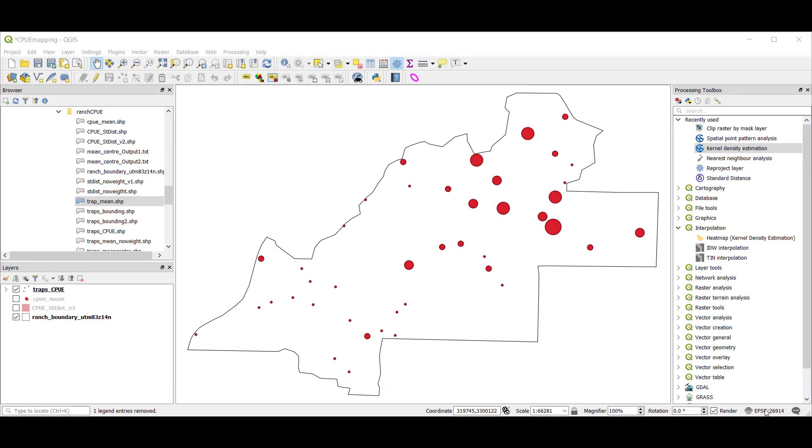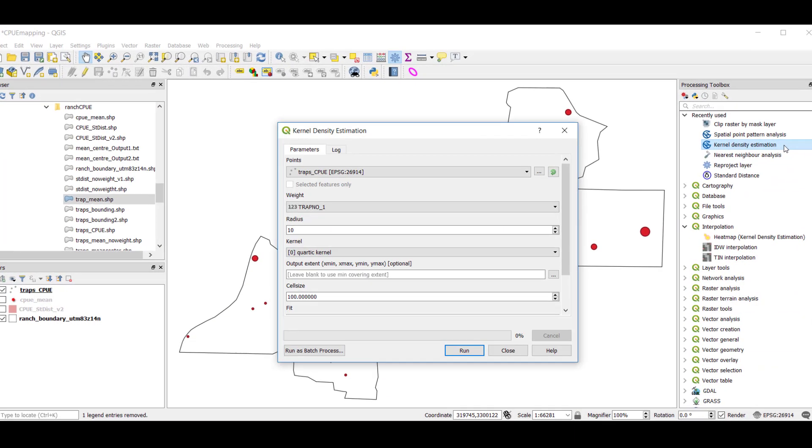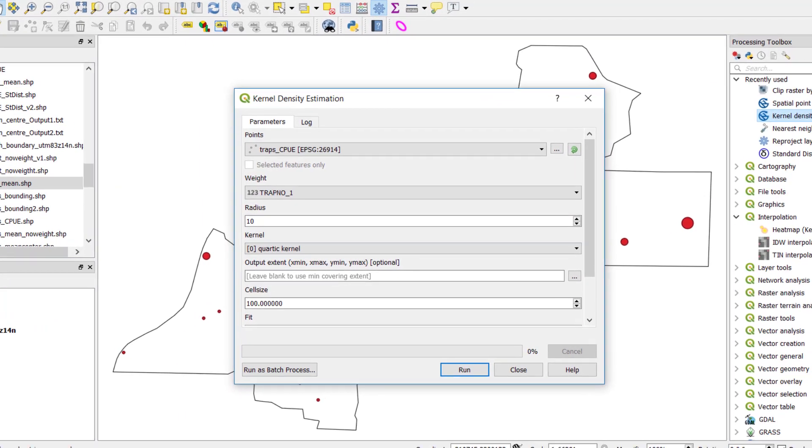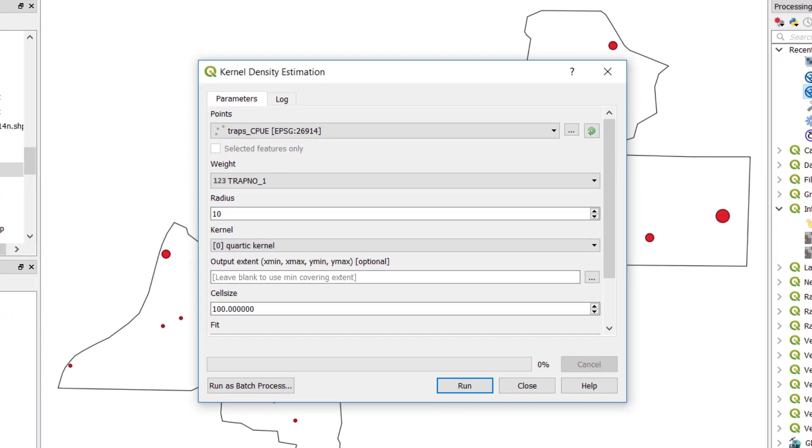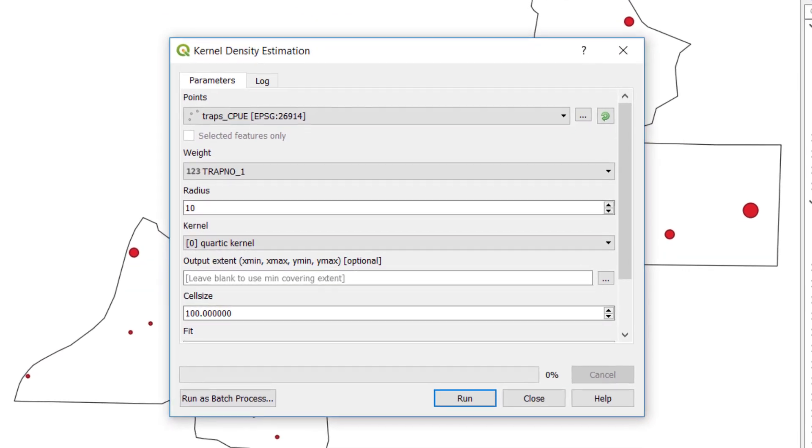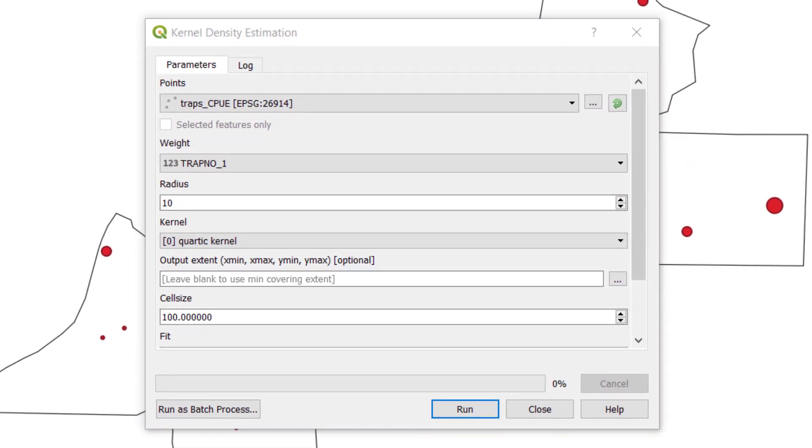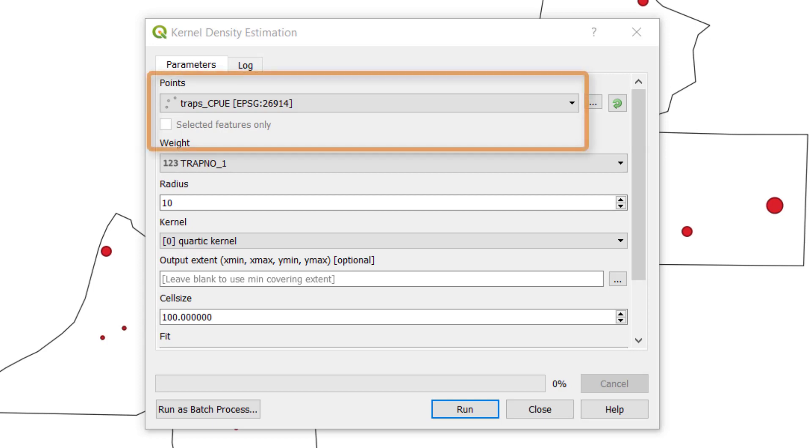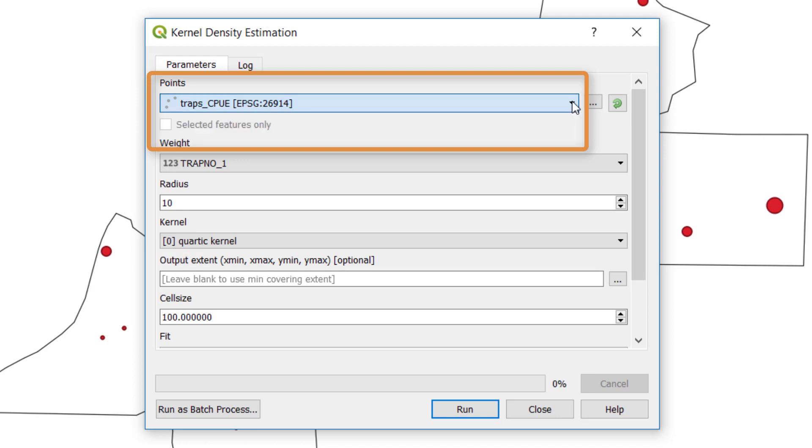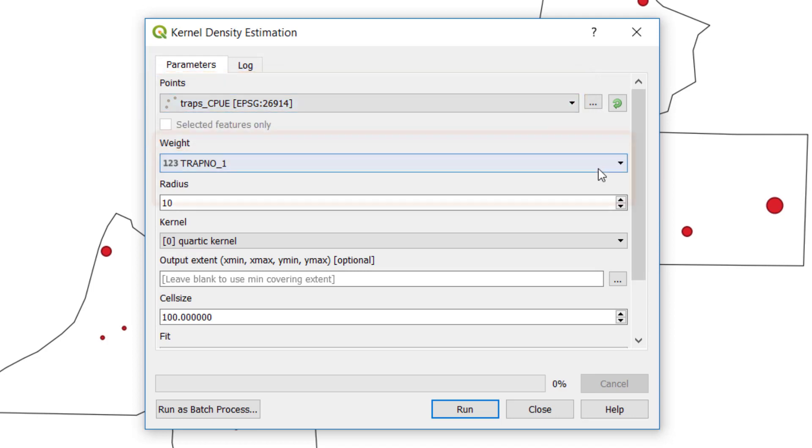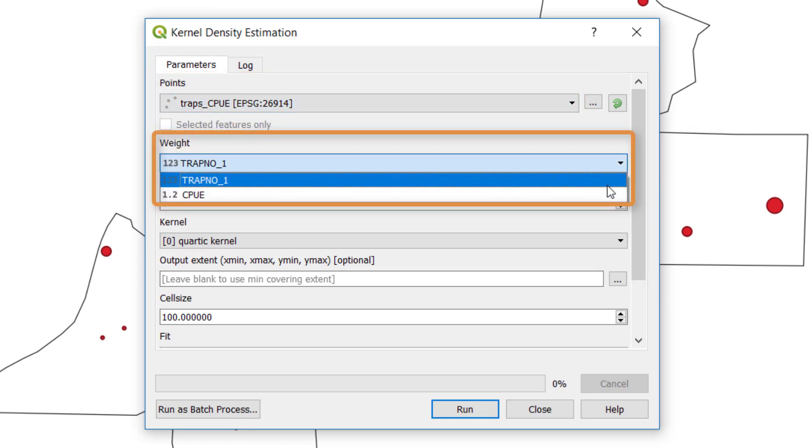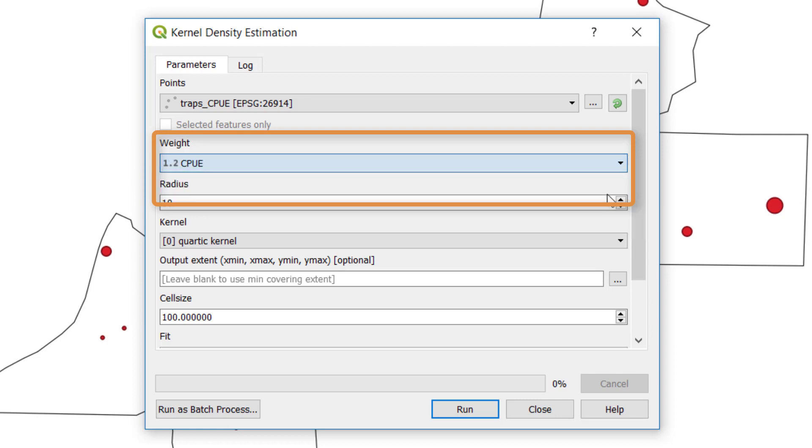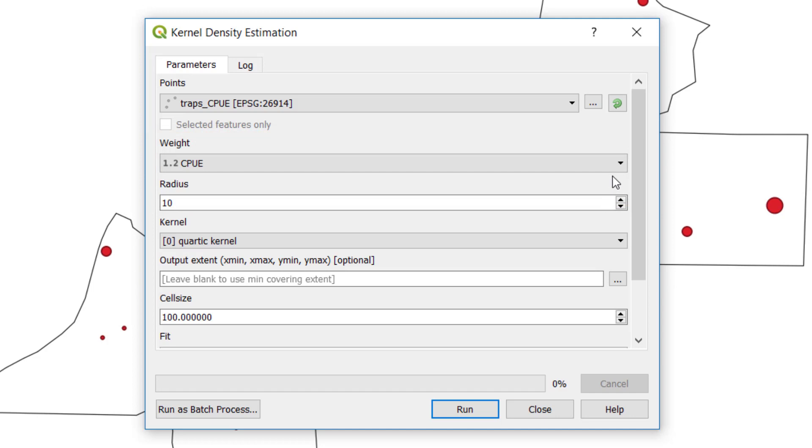Let's use the kernel density estimation toolbox to populate the parameters for our kernel density estimation of the CPUE values. Let's look at the individual parameters that we'll need to run this analysis successfully. First, we need our point file. This is going to be our traps CPUE. Second, we're going to need a weight, or the CPUE value itself. That's the number of biting flies per effort time at each of the 42 locations.